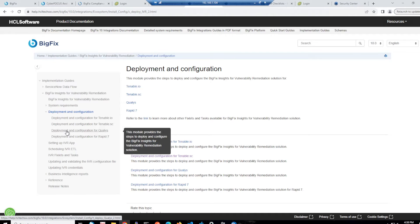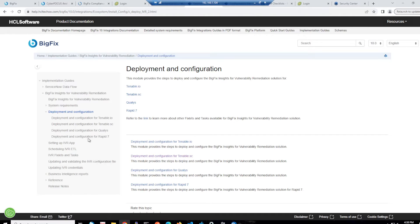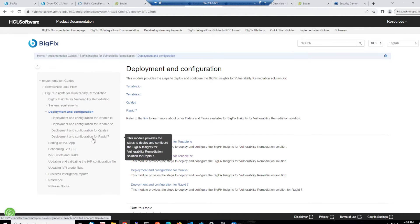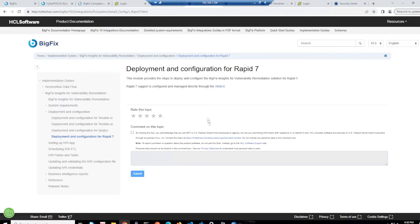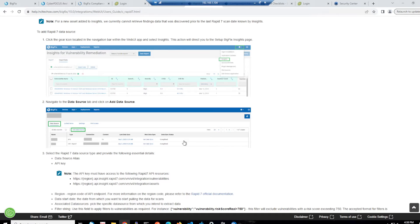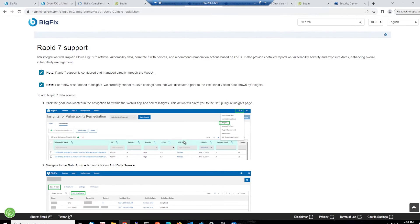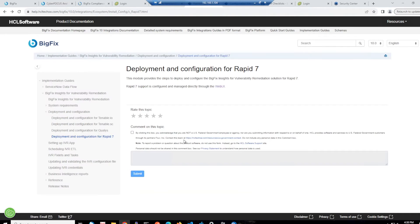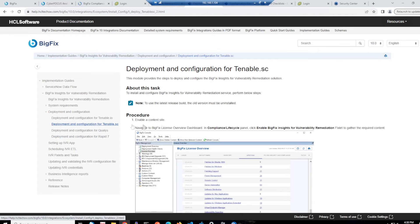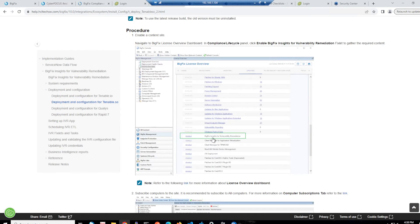But we're interested in doing deployment and configuration. So there are different instructions for the installation and configuration of Insights for vulnerability remediation. Certainly for the latest integration that we've got with Rapid7, it's now all done through the web UI. So the instructions there reference the web UI. And we can also do the installation of TenableSC through web UI, but the documentation here shows using the BigFix console. So I will go over this.